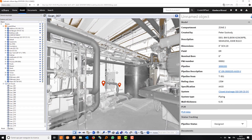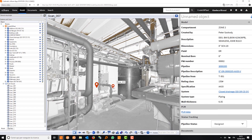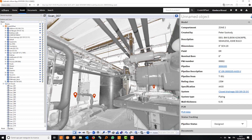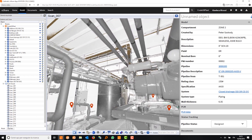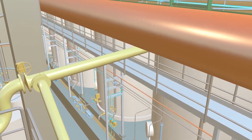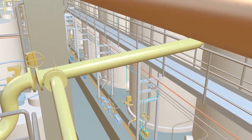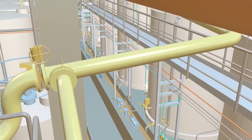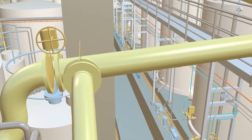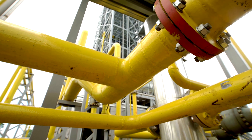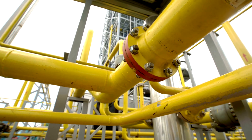Traditionally, engineering departments produce large amounts of digital information, starting at the feed stage. The amount of data increases when additional information is added from procurement, construction, project management, and other functions.